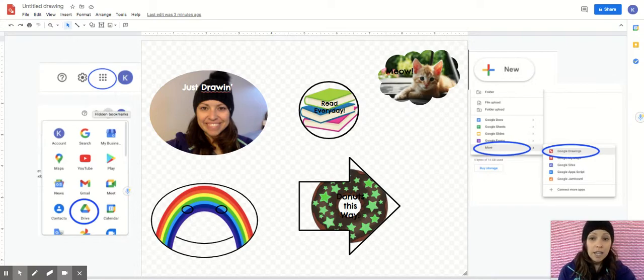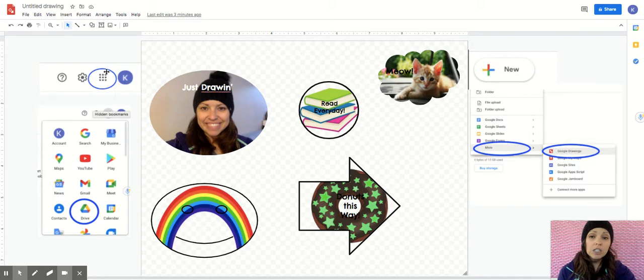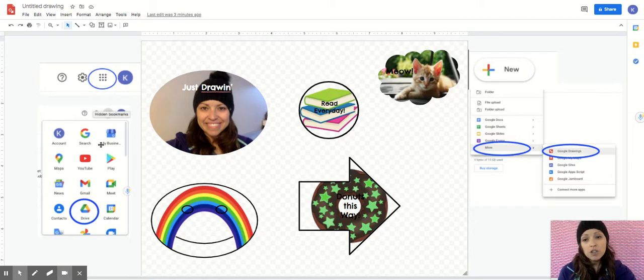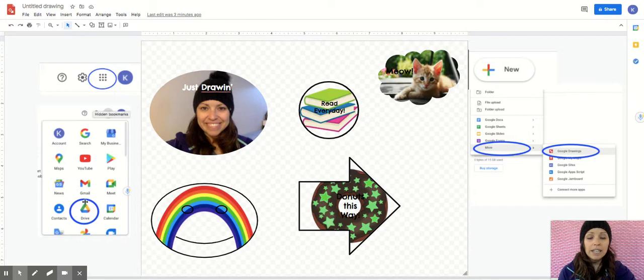What you're gonna do is click on the waffle in your Gmail. So when you're logged into your Gmail account you're gonna look for this waffle that has nine dots. It'll put a drop-down menu and take you to your drive with a green, blue, red, and yellow triangle.